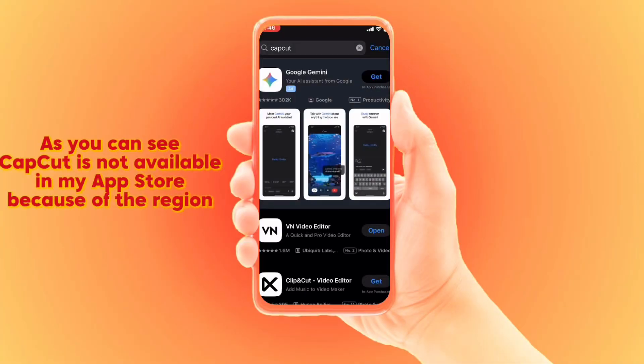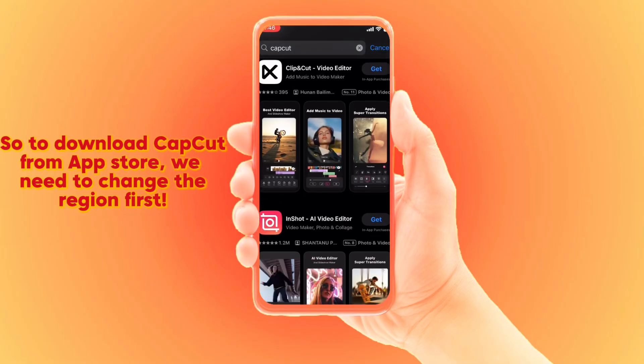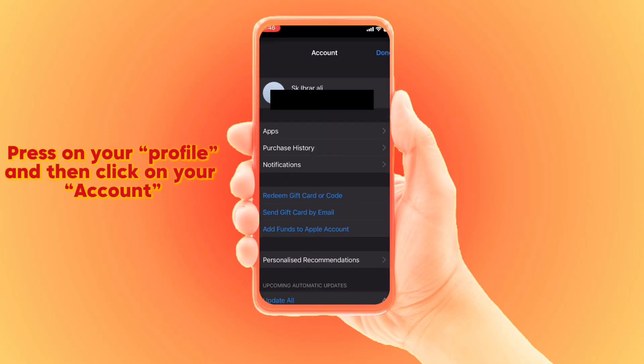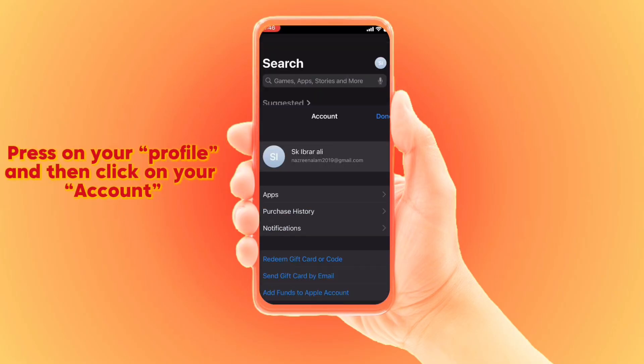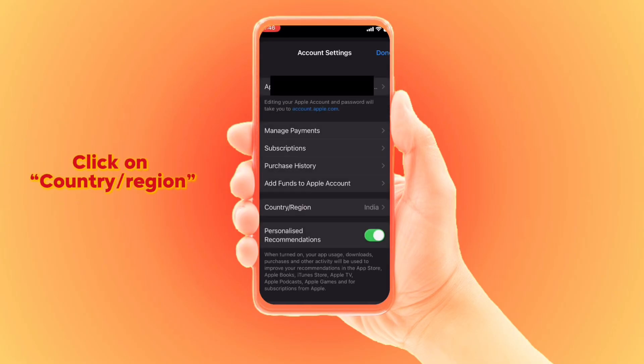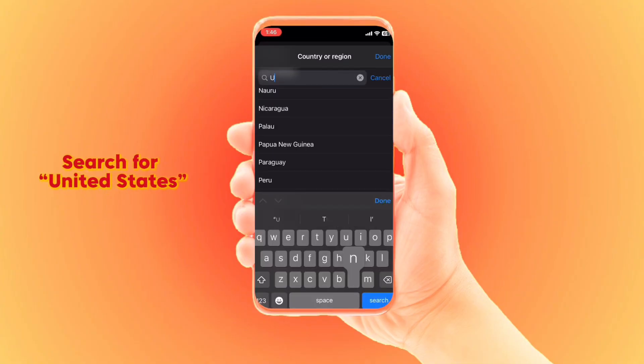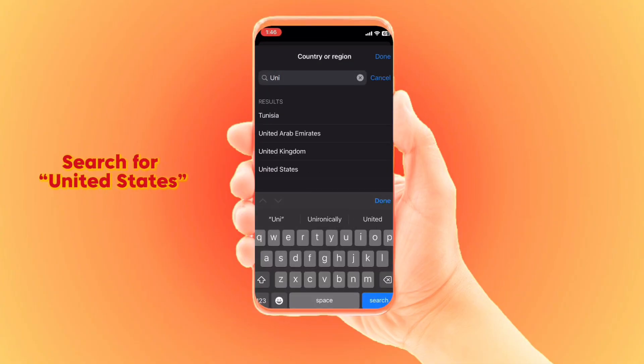Follow these steps to make CapCut visible in your App Store. Open your App Store, go to your profile, click on that profile, then scroll down and click on the Country/Region option. There, select United States.